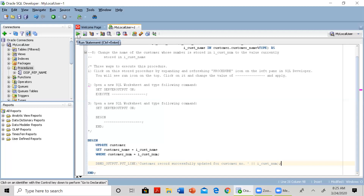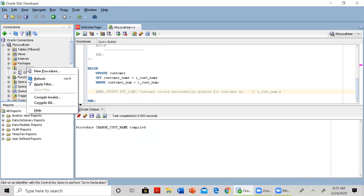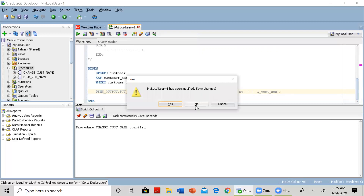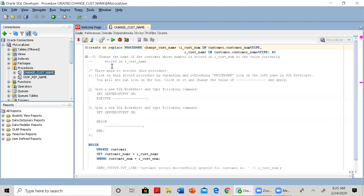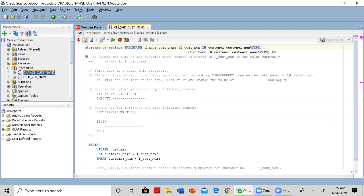The procedure has compiled successfully. If you refresh the object tree you'll see this procedure listed there. I don't need this worksheet anymore since the procedure is already stored on the server — that object is available all the time. You can also see the changing icon in the object tree.